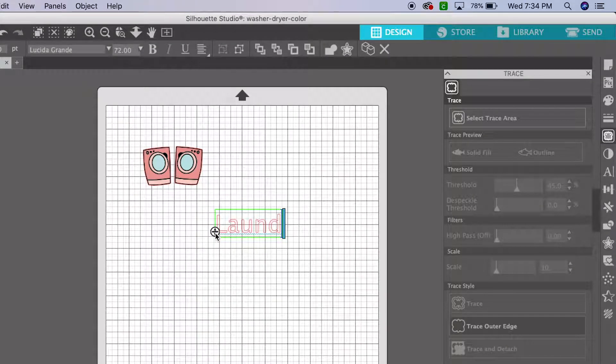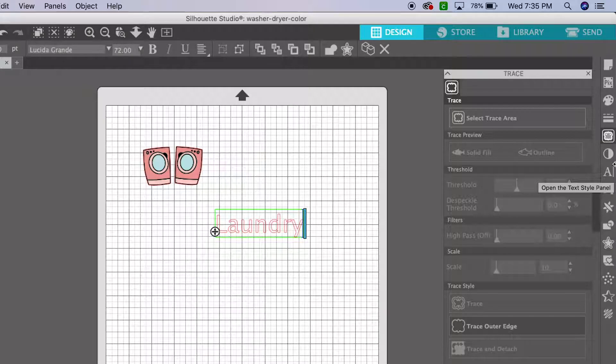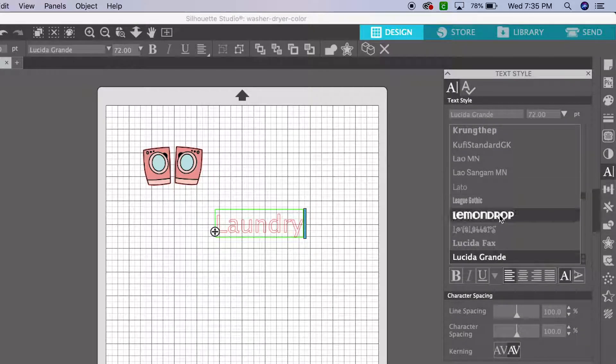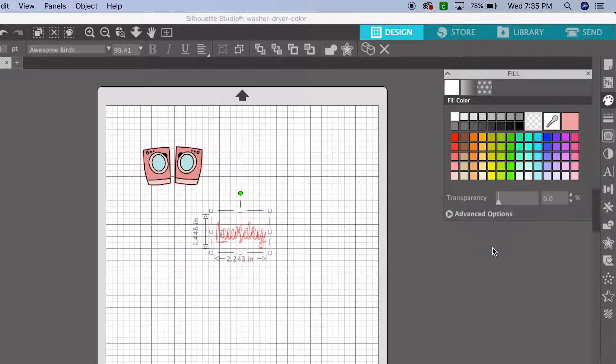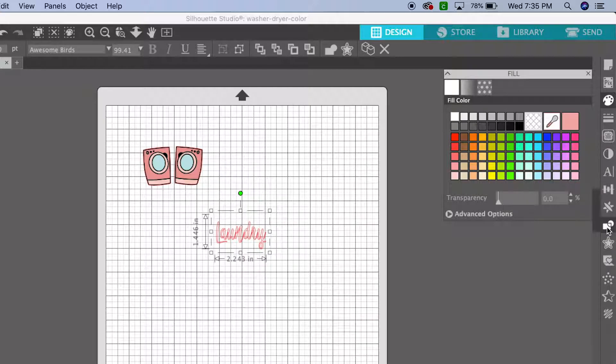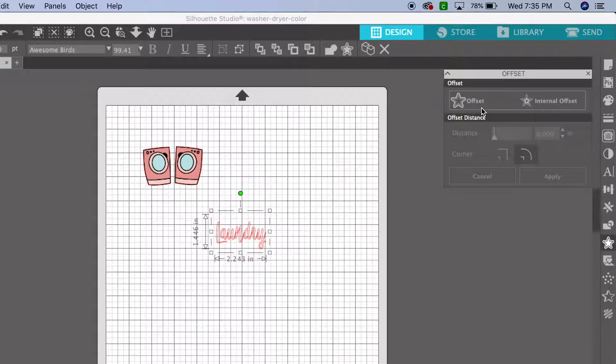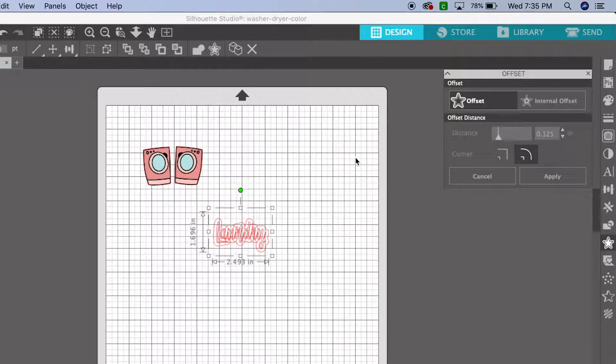Because it'd be hard to cut out the letters, I'm going to put an offset around it. So let's pick a font. All right, since these letters are kind of small, and I'm not going to want to cut it all out, I'm going to put an offset around them.